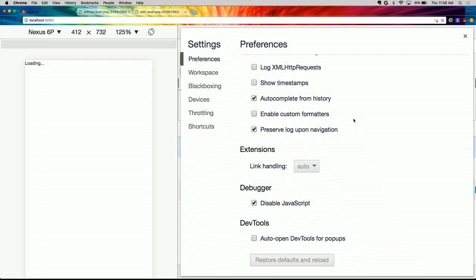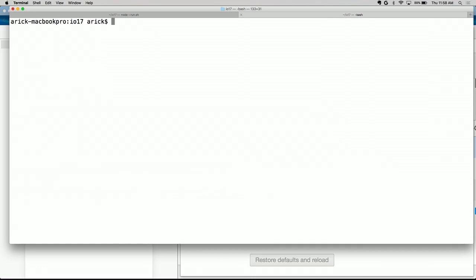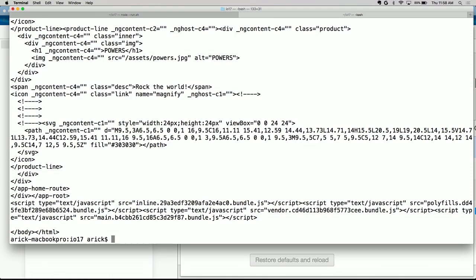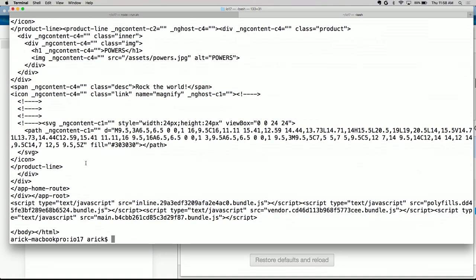We can fix this by using Angular Universal to generate a new index page that has our application already rendered. We use another PWA tool called nguAppShell, passing it our app module TypeScript file. It generates a new index page with all our application CSS and HTML that doesn't require JavaScript to display. But the problem is it's done too much — it rendered the entire home route including dynamic data from Firebase. We don't want that in the index because our data changes more frequently than we deploy. What we really want is to display some kind of loading route instead.